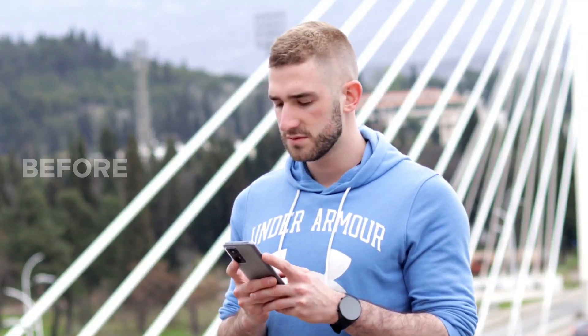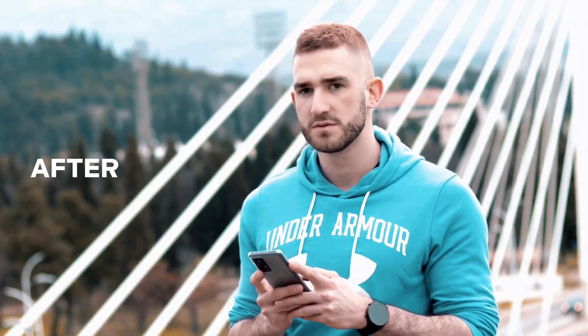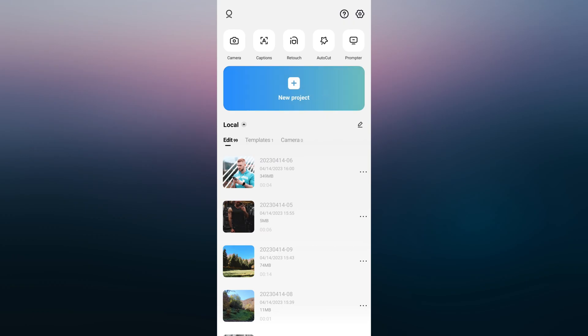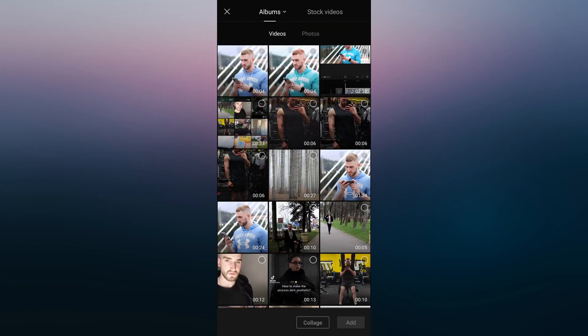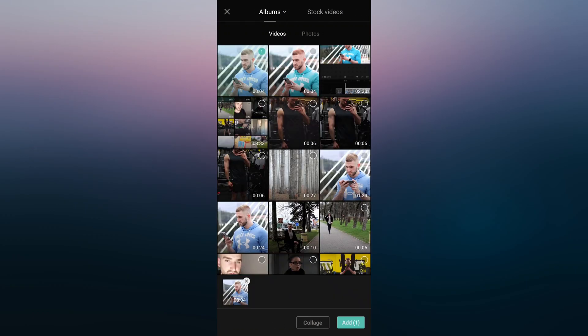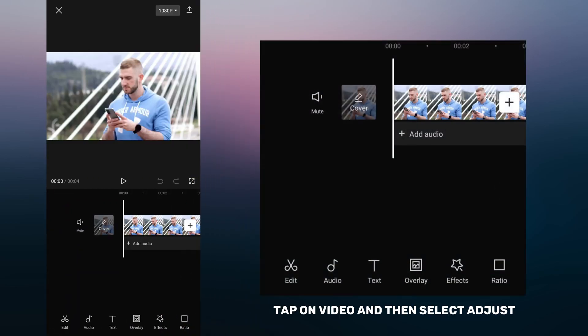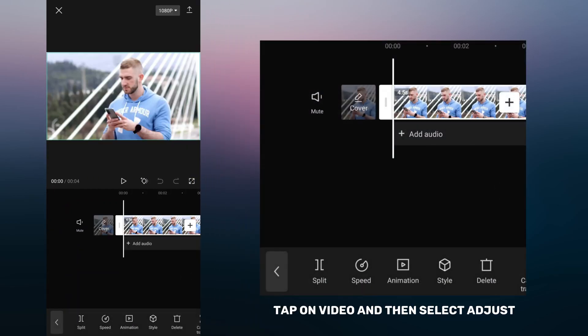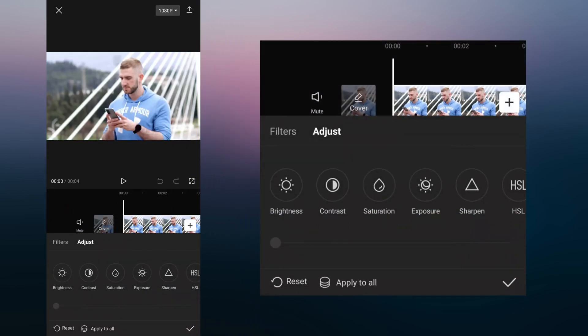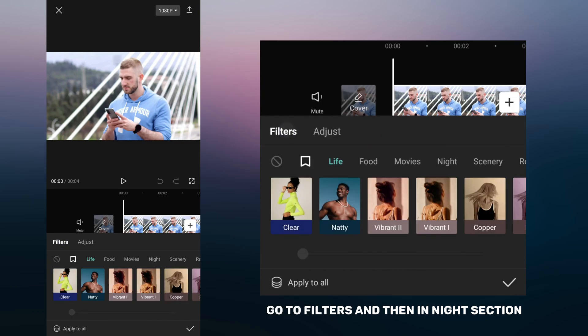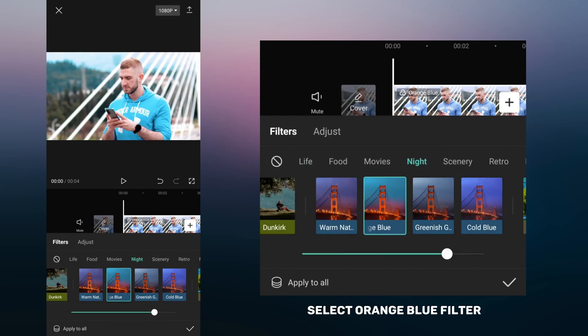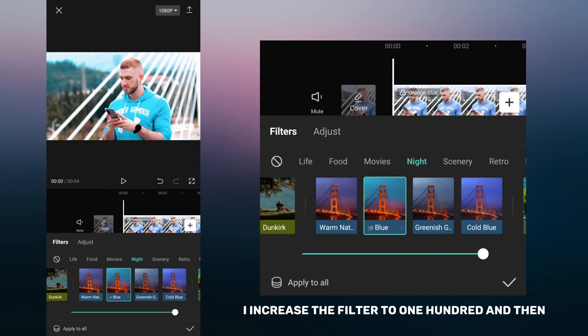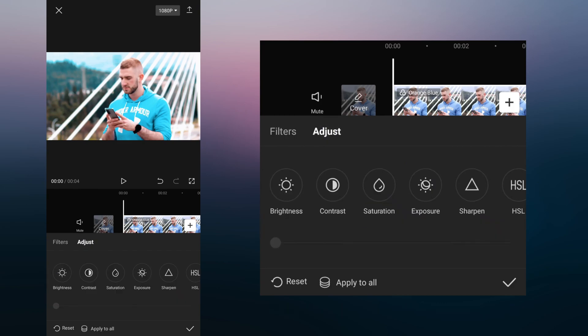Now I'm going to show you how to create a popular orange and teal video look. Tap new project and select the video you want to edit. Tap on the video and then select adjust. Go to filters and then in the night section select orange blue filter. I increase the filter to 100 and then in adjust I reduce the saturation.